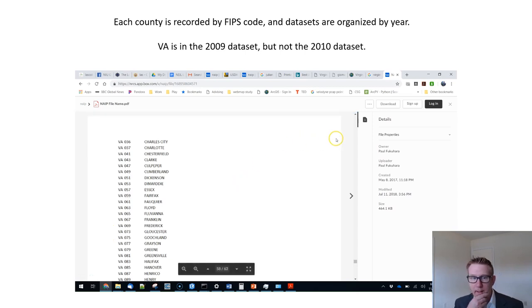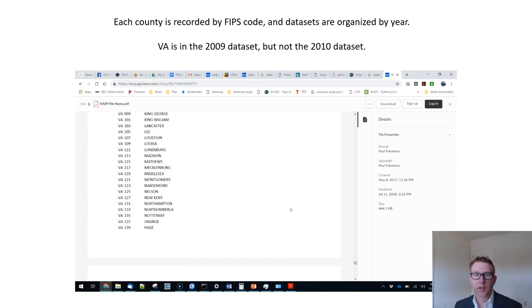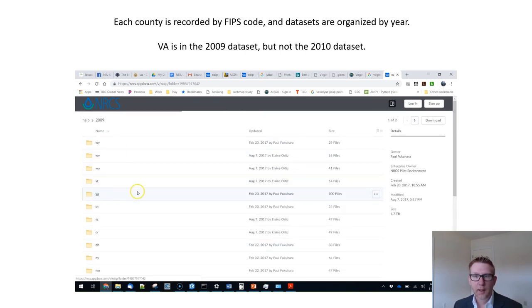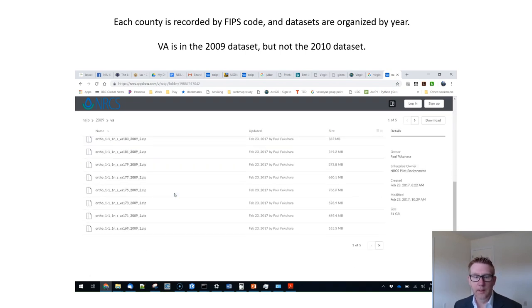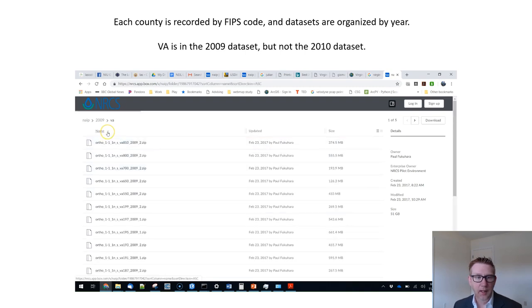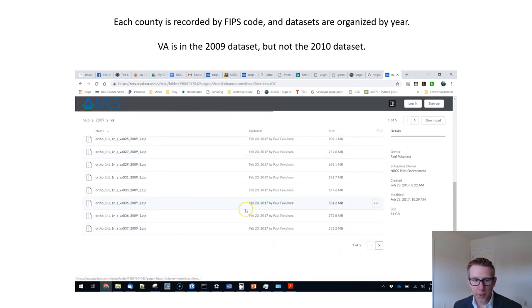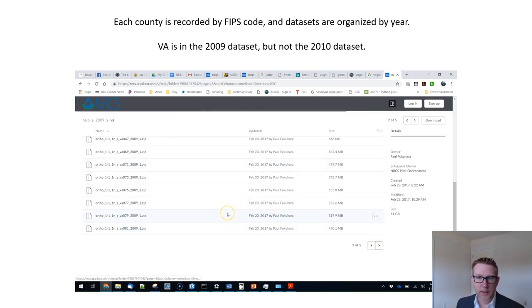Each county in the Box.com dataset for the NAIP imagery is recorded by FIPS code and everything is organized by year. So we're just browsing into that — you can see the URL in the title box at the top. We need to figure out what we're looking for and go into that year. There's no 2010 dataset for Virginia, so we're going to have to work with the 2009 imagery and browse into that directory to grab what we need.